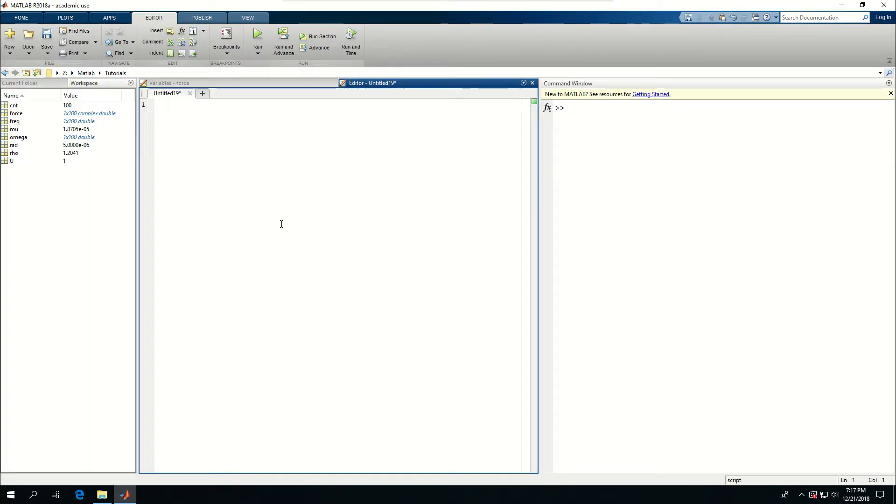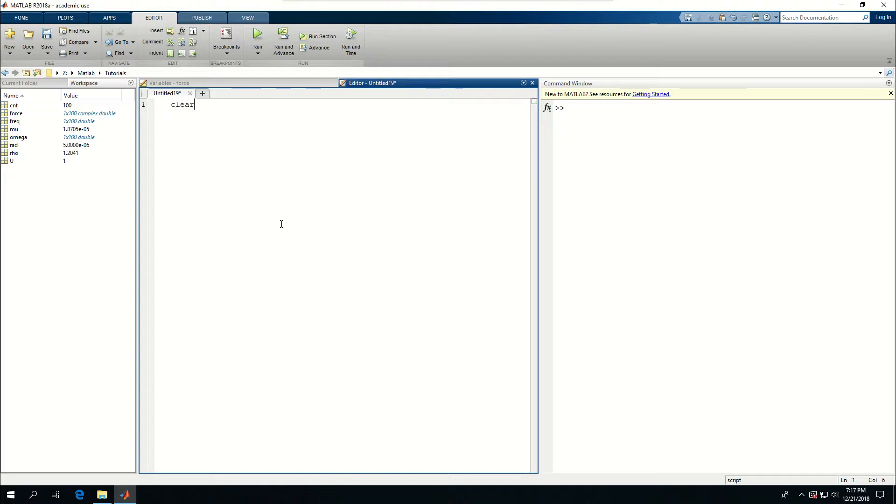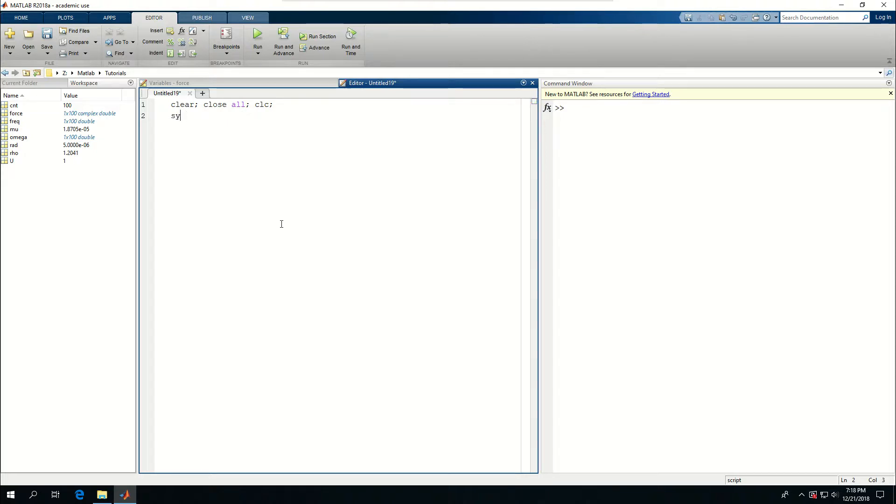Another topic in MATLAB which could be very useful is symbolic analysis, so I'm going to do a very basic tutorial on this. I'm going to clear, close all, and CLC, and start with the term 'syms' to create symbols.